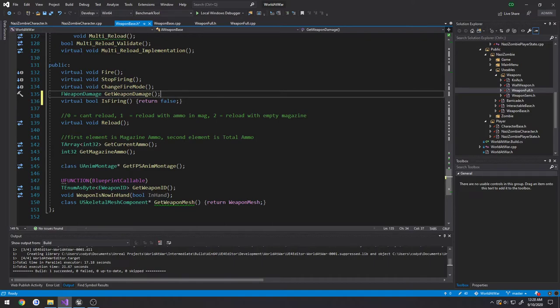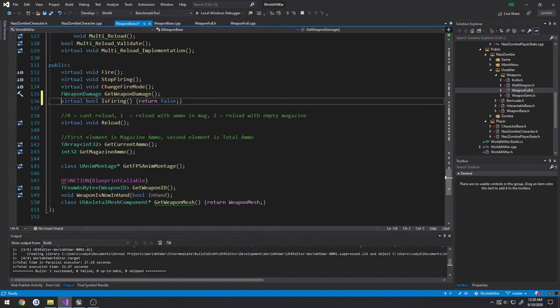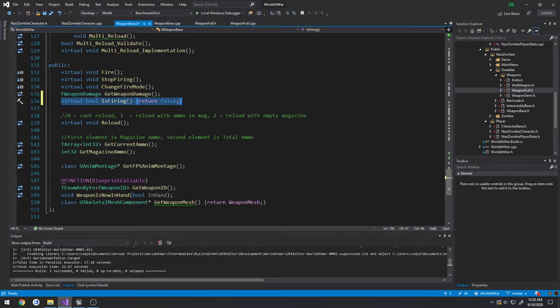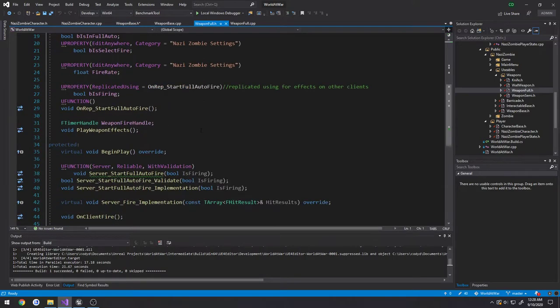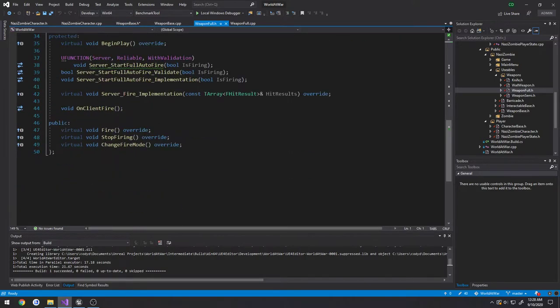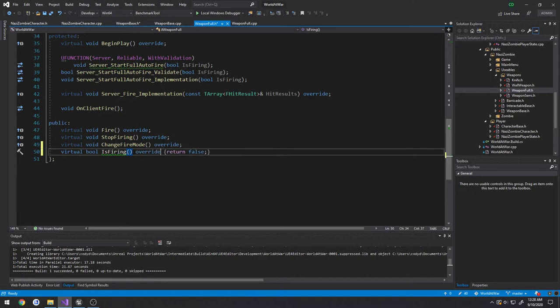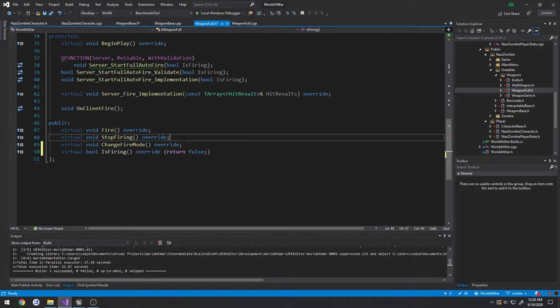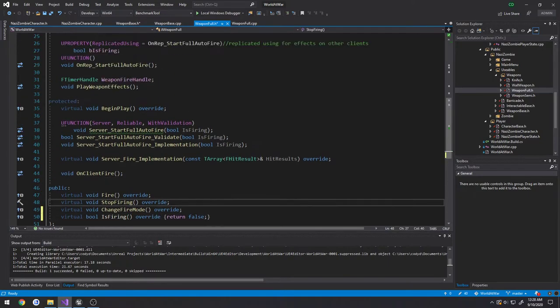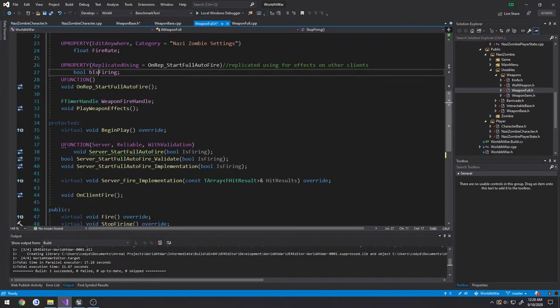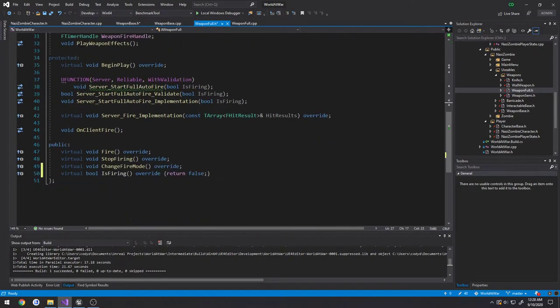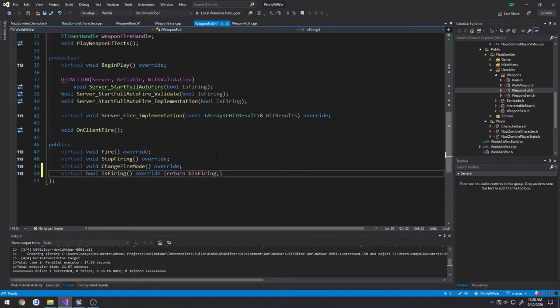Then I want to take this, go over to WeaponFool.h, public section. Virtual bool IsFiring override, and I want to make it return BIsFiring. So that's our control variable for full auto.